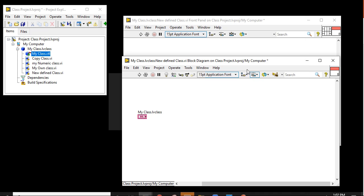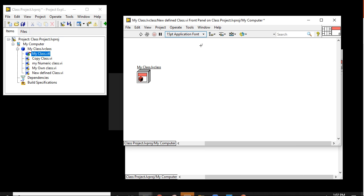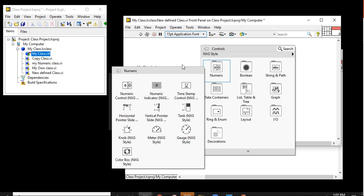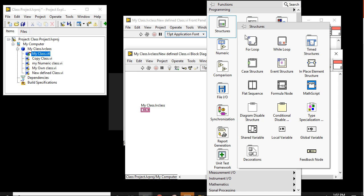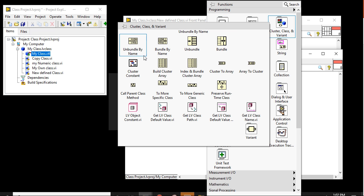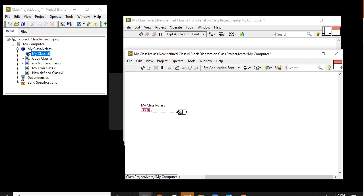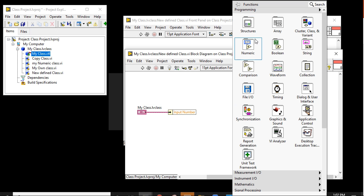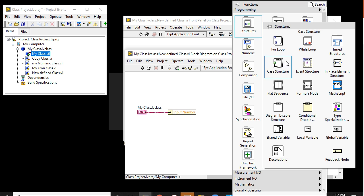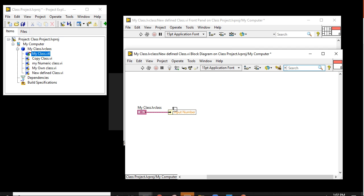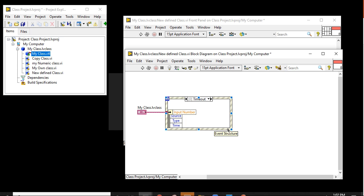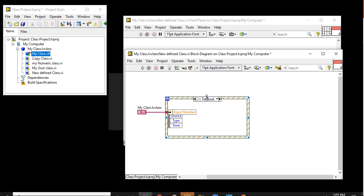We can directly right-click and use 'Unbundle by Name'. You can connect the Unbundle by Name here and configure it as per your requirement — whatever you want, you can use. If you want to use an event structure, while loop, or any other structure, you can use those as per your requirement.